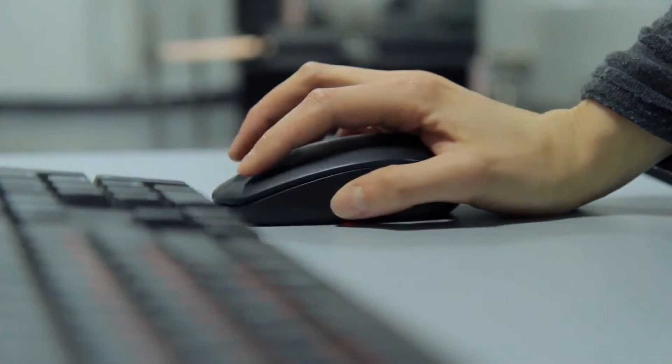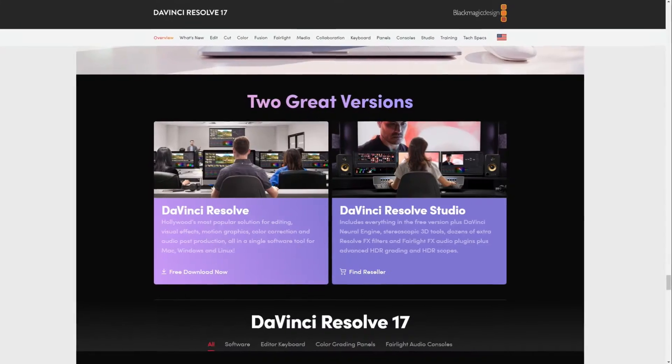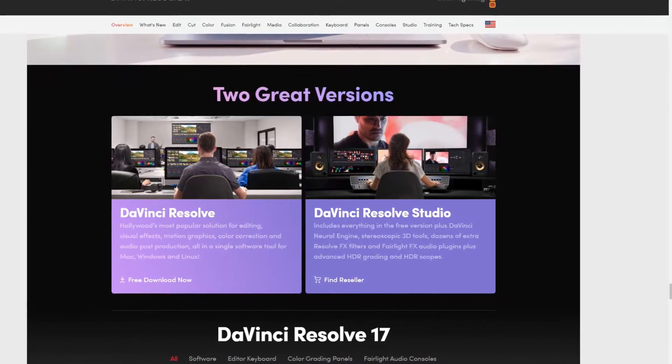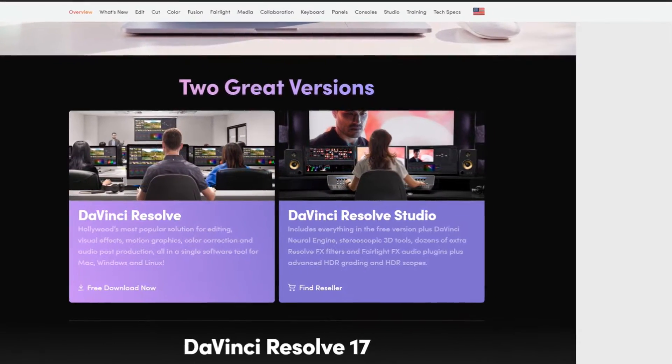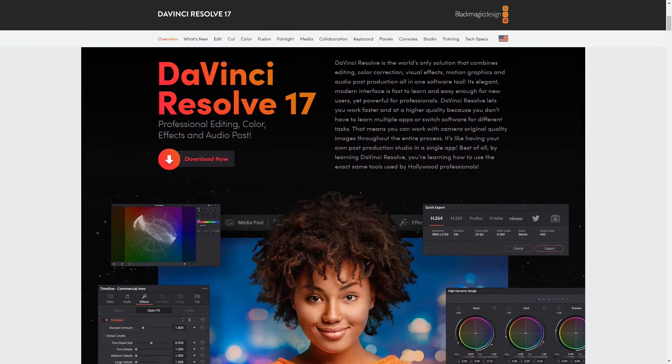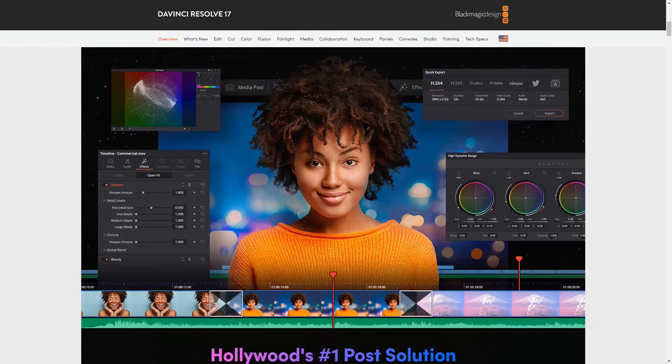It's not available in the free version, so you will need to upgrade to Resolve Studio. I also tried this in DaVinci Resolve 17, so it may or may not be available in older versions.